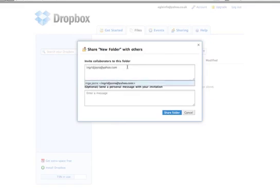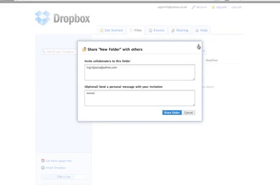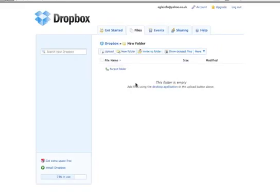This is Egle. For more tips on using the internet, free tools, and how to develop your business, you can go to my blog at www.egleinfo.com.